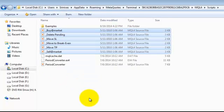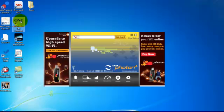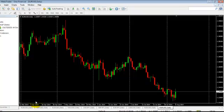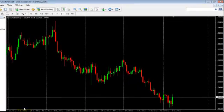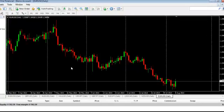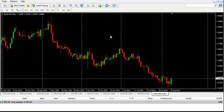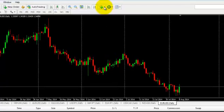After copying all your files into the MT4 folder, close the platform and then open it once again. Now we can see the indicators or expert advisors we have installed in this platform.